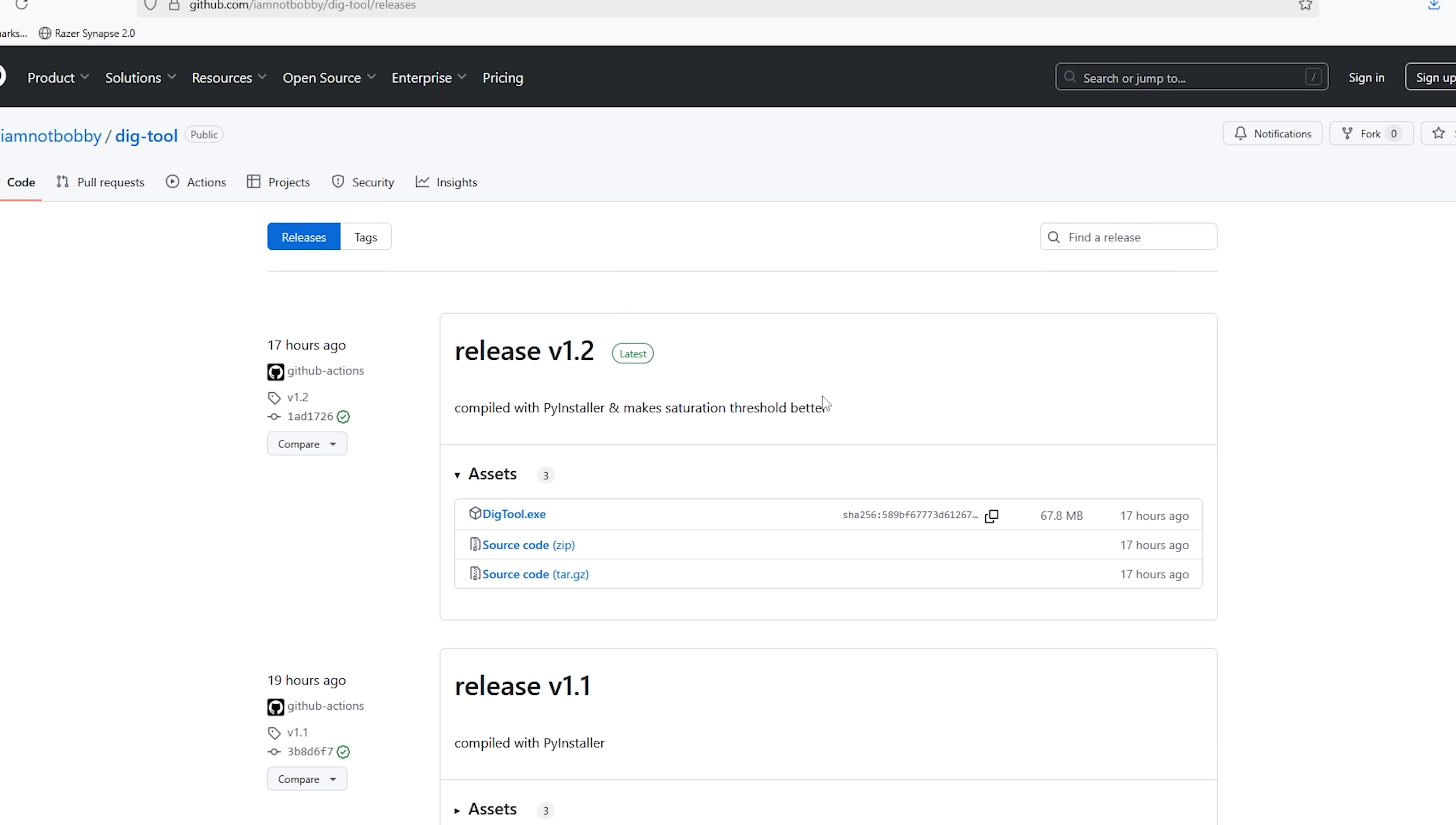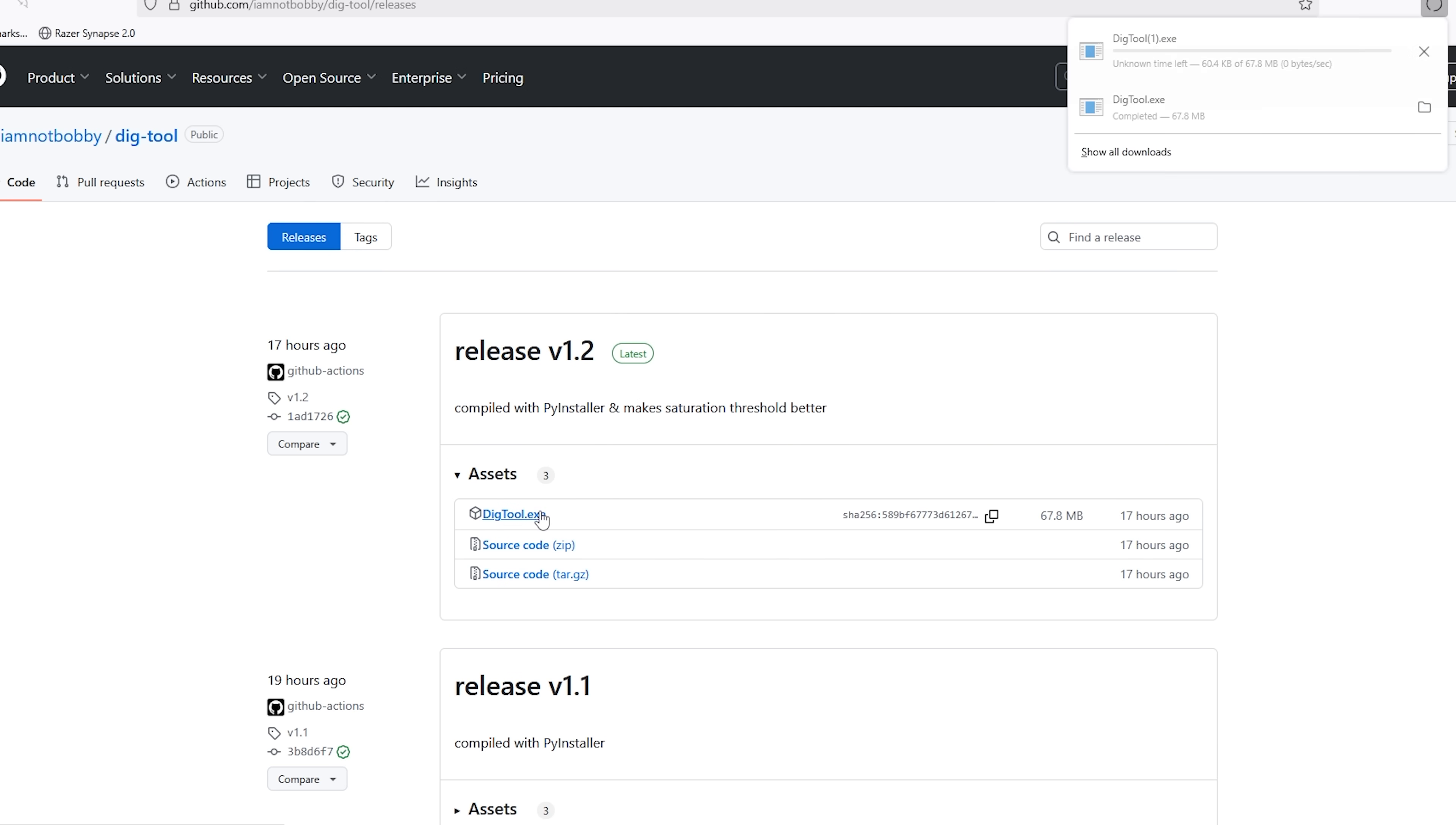Alright guys, so what you want to do is after you click the link in the description, click on DiggToolX right here, and it's going to download.